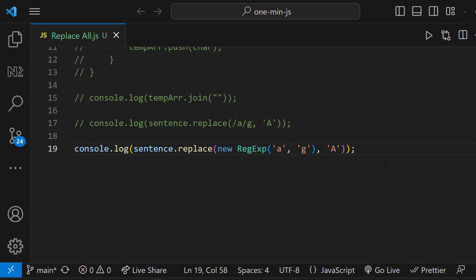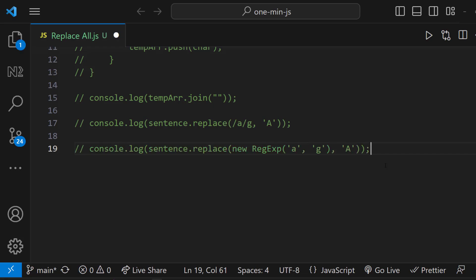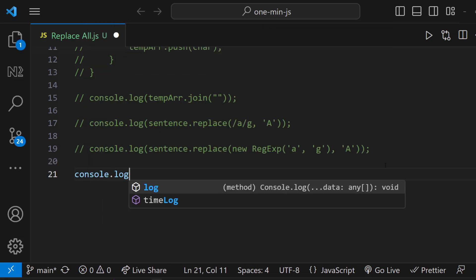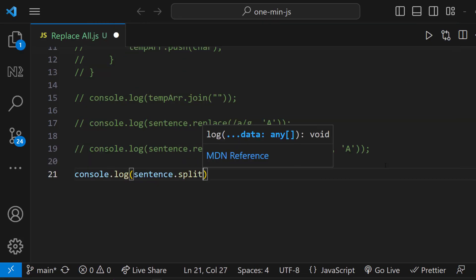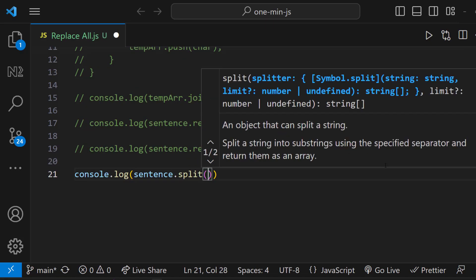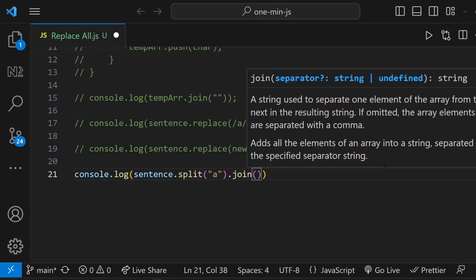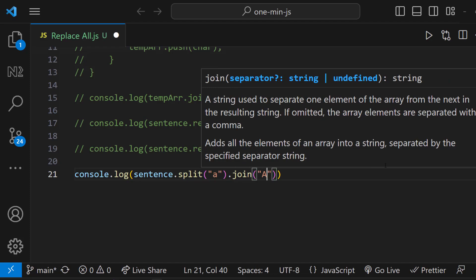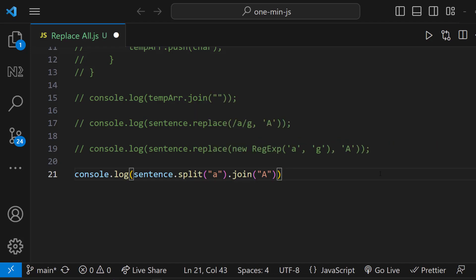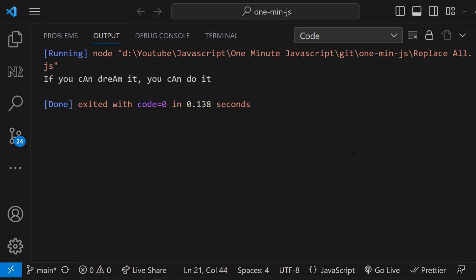However, if you do this in another way, it could potentially leave a positive impression on the interviewer. You can use the split function by passing 'a' as argument, then use the join function by passing caps 'A' as argument. This will give us the expected result.